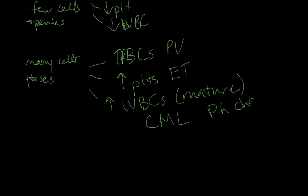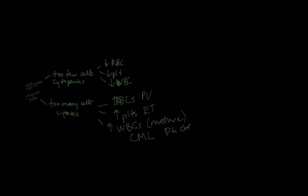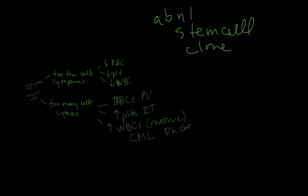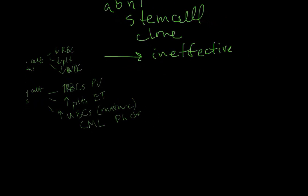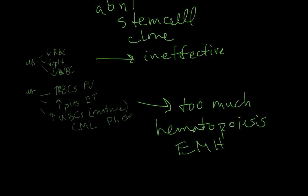In both of these disorders you have an abnormal stem cell clone at the level of hematopoiesis in the bone marrow. In the myelodysplastic syndromes you have ineffective hematopoiesis. The clone is trying to make lots of cells but these cells are not functional and they end up dying in the bone marrow. Whereas in myeloproliferative disorders the cells make it out of the bone marrow and you have too many cells going into the circulation and often to the spleen as well. So you get extra medullary hematopoiesis in the spleen and sometimes even in the liver.